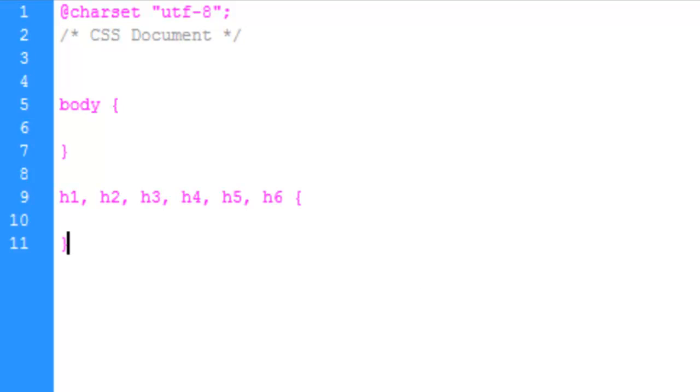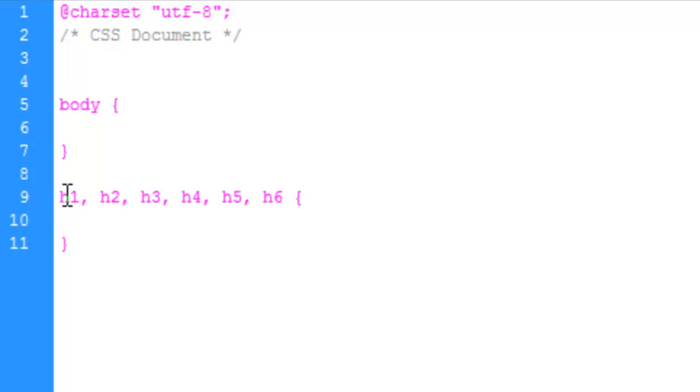And I didn't explain this in our previous tutorials on CSS. All we're doing here is we're saying that this rule is going to apply to the H1 tag, the H2 tag, H3, H4, H5, and H6.